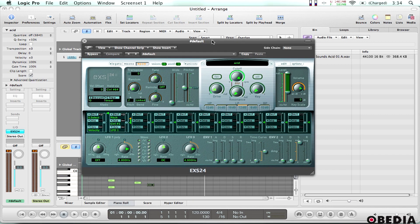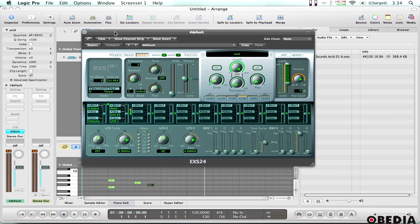So obviously that's not the world's greatest dance beat right there. But it does show you what it is that I'm able to do using the EXS24.